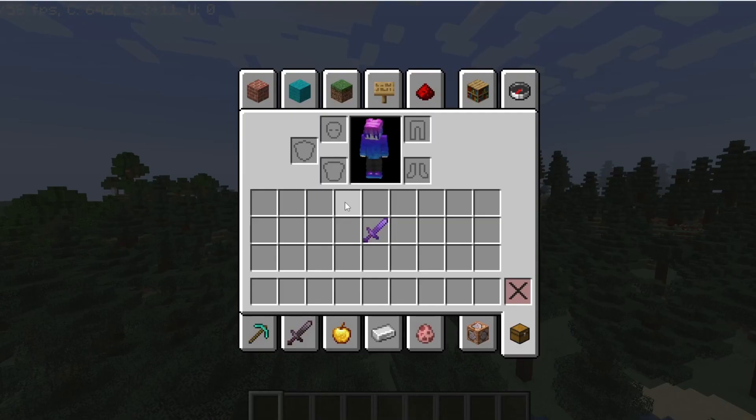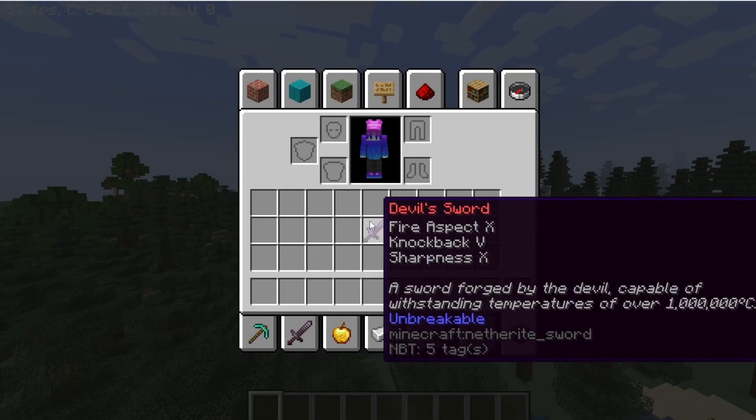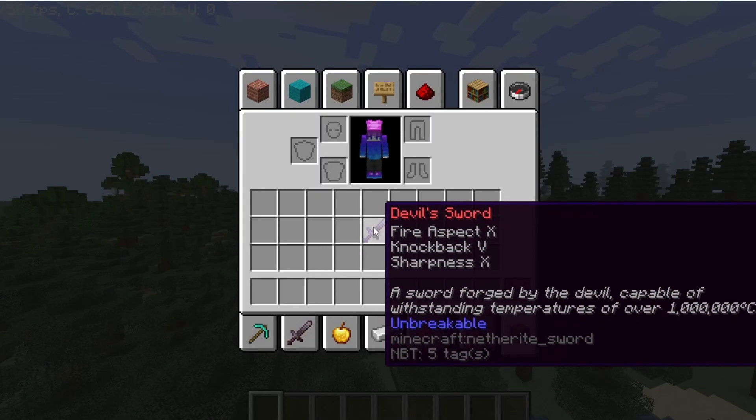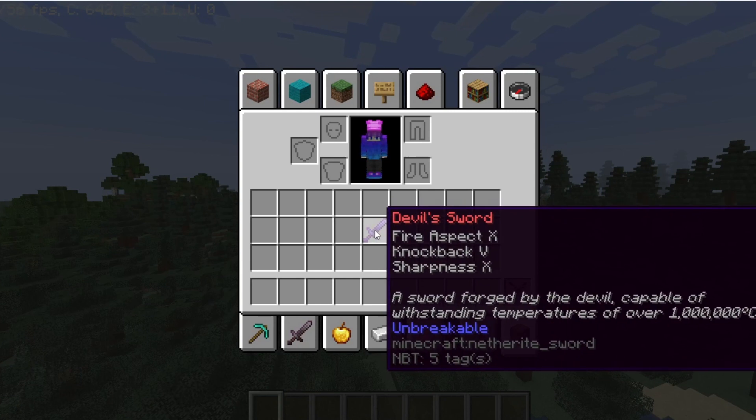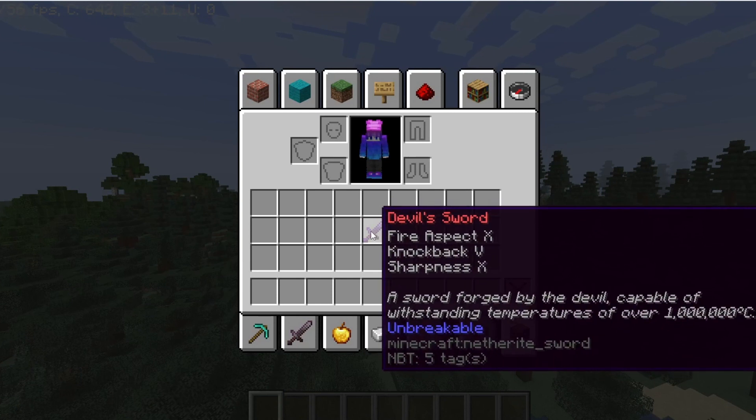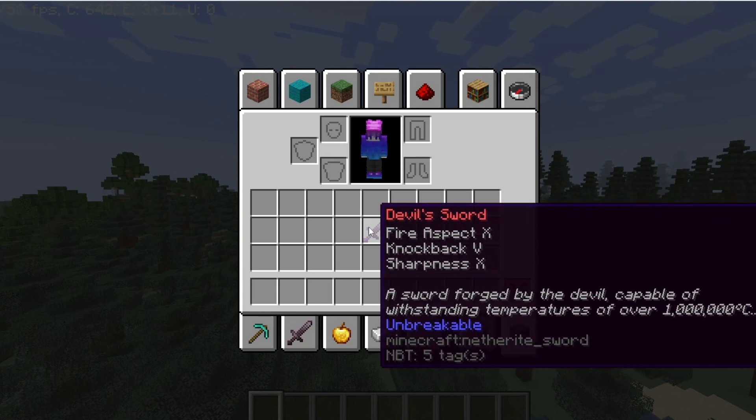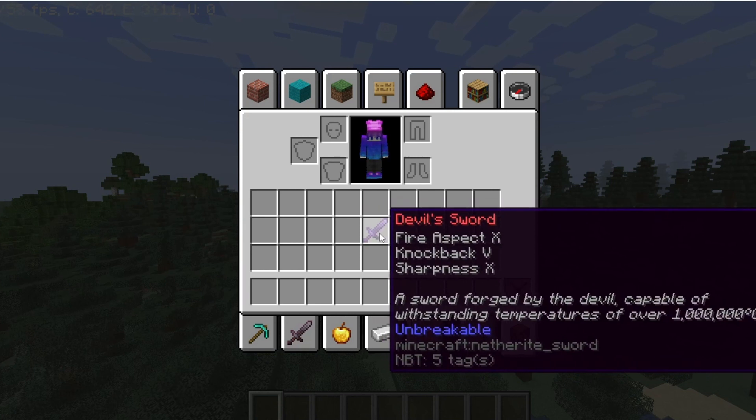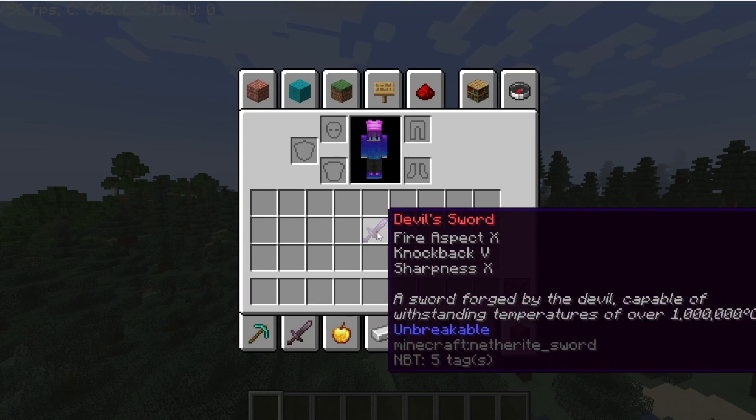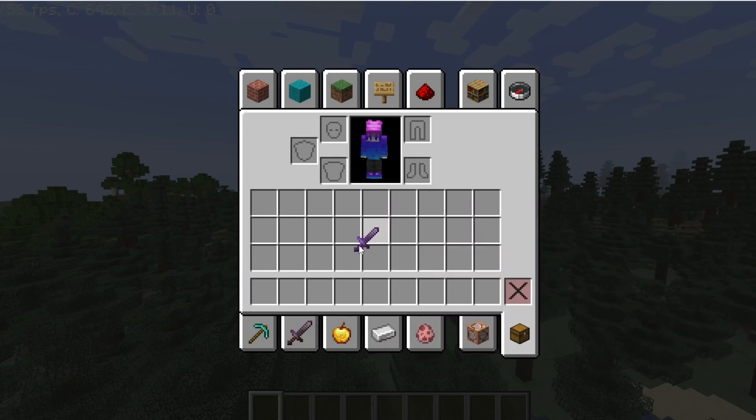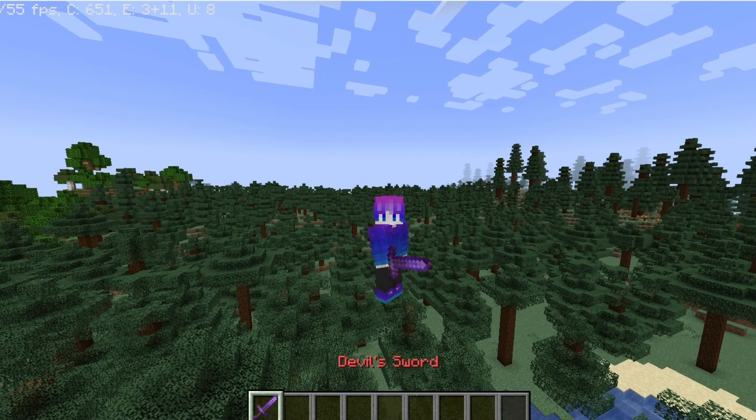For this example, I have a Devil's Sword of Sharpness 10 and Fire Aspect 10 with a neat little lore, and you probably want these on your server since they're pretty cool. So today, I'll show you how to make those.